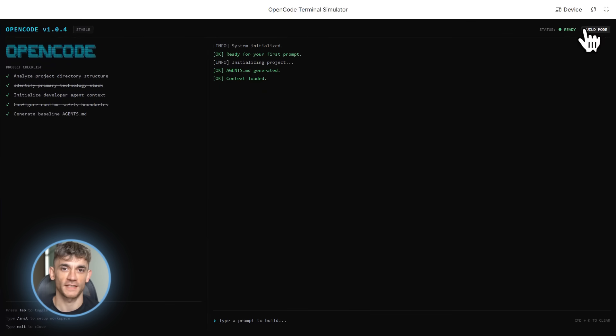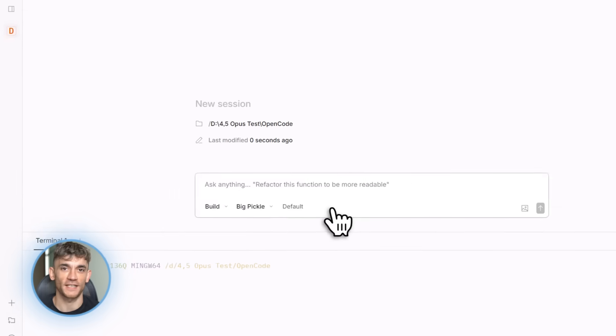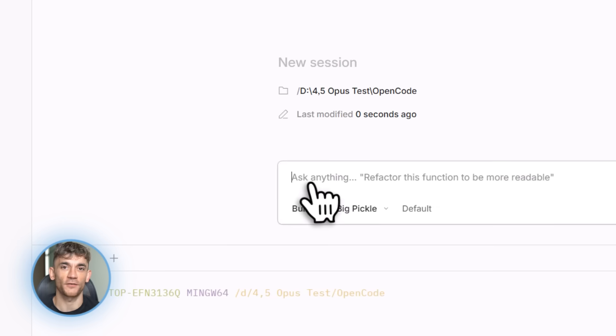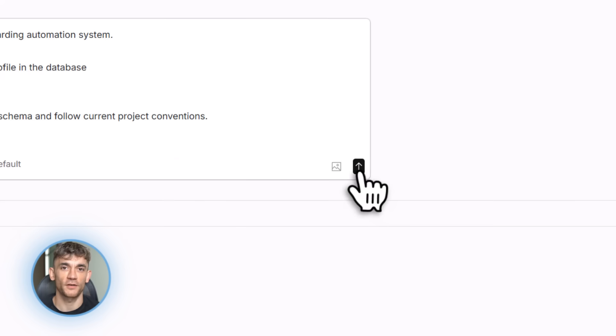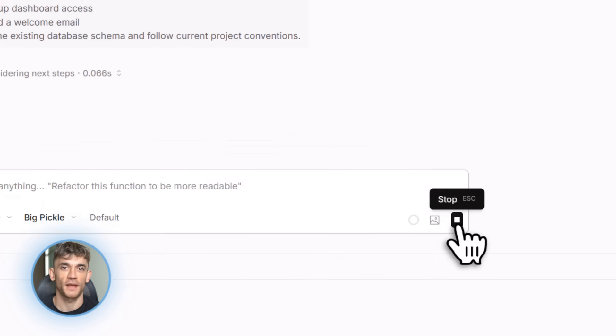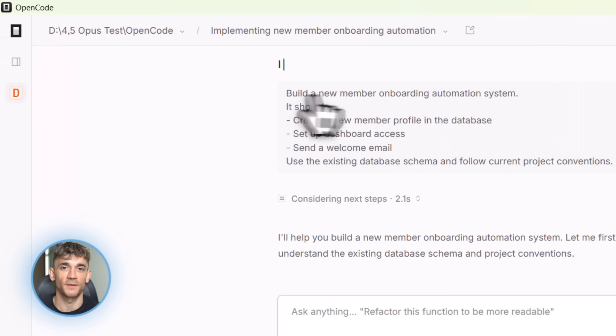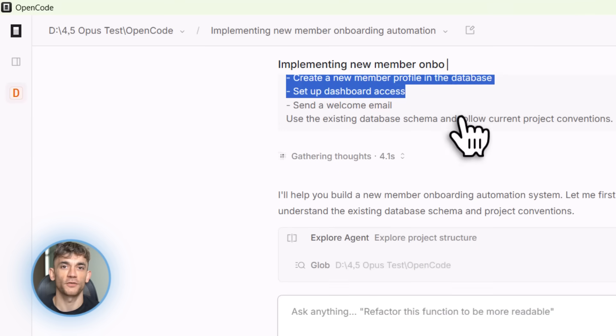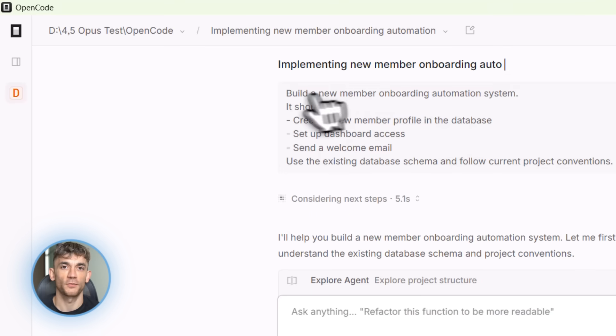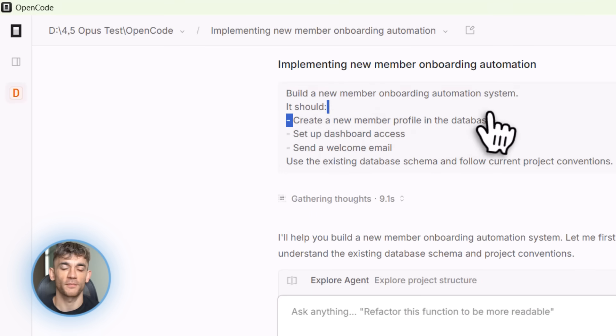There's also this slash init command. This is brilliant. You run it in your project folder, and it generates this agents.md file. This file gives OpenCode context about your project - what it does, how it's structured, what conventions you follow. So when OpenCode starts coding, it already understands your project. Smart.